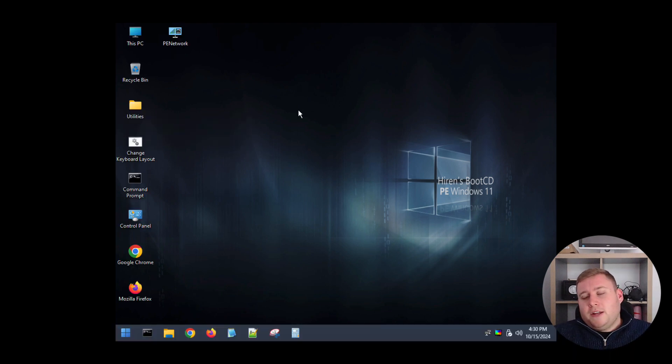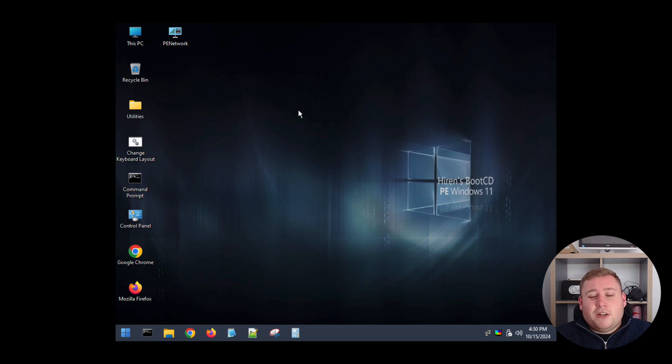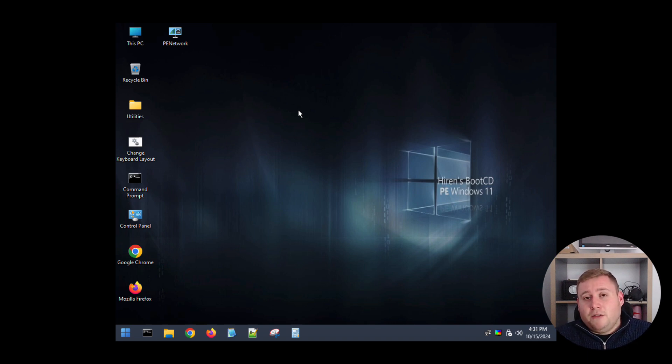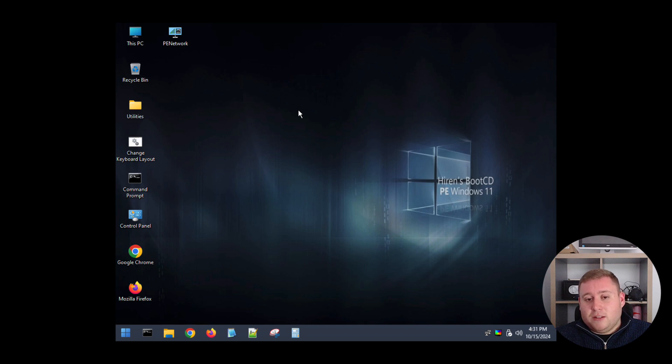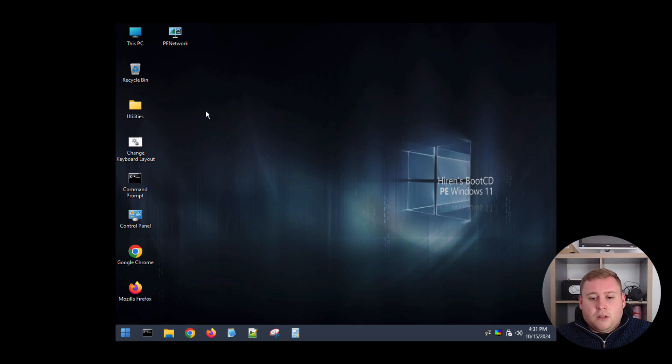So as you can see now guys we're actually now into the Windows 11 Hiren's environment. You may look familiar, it looks very much like Windows like how it would, just a little bit of a slimmed down more basic version, but this is now based on Windows 11. The last time I used this software was a few months ago and it was actually based on Windows 10 so it must have just been updated in the past couple of months. But like I said it's got loads and loads of different tools and features.